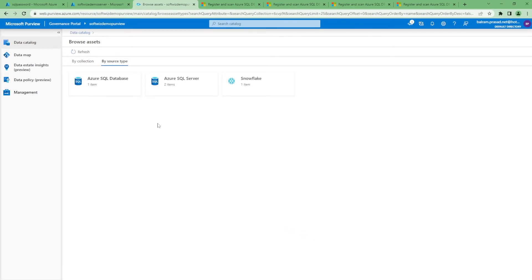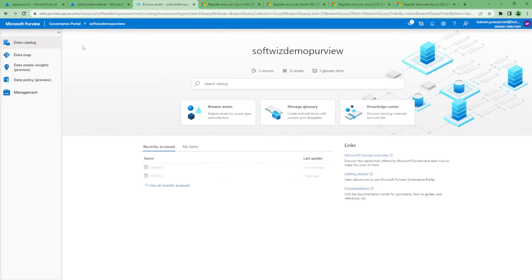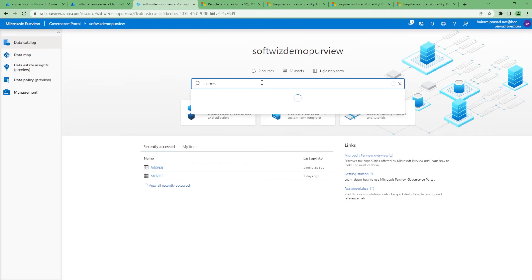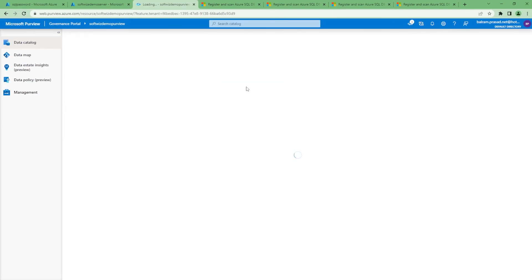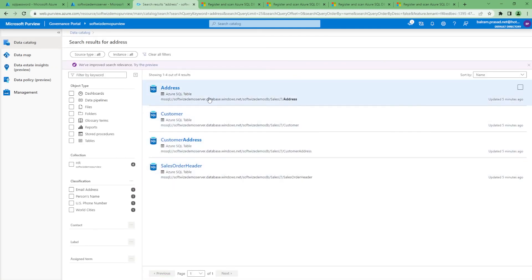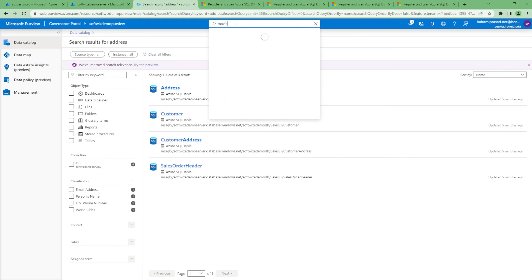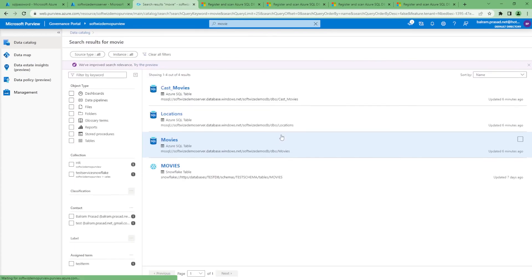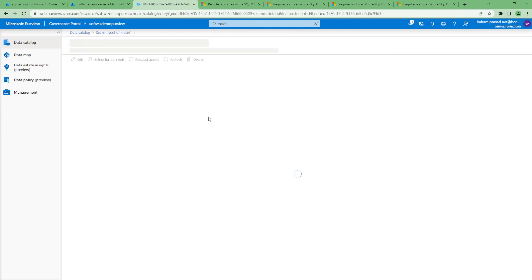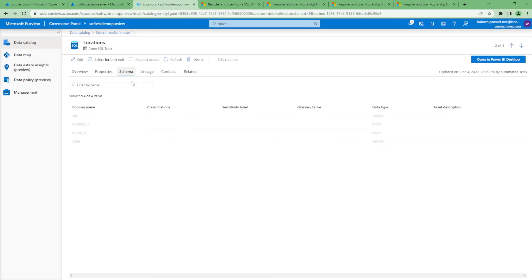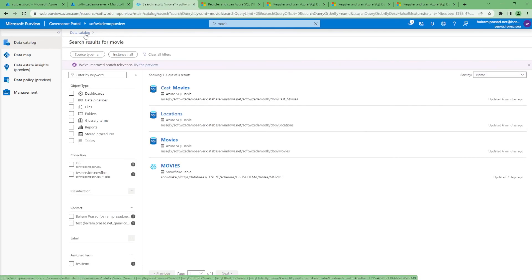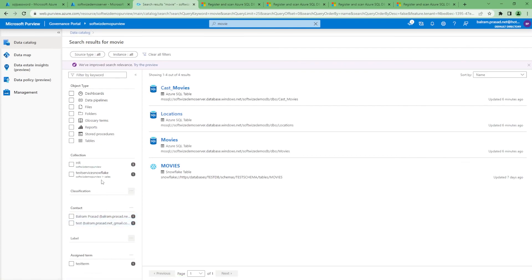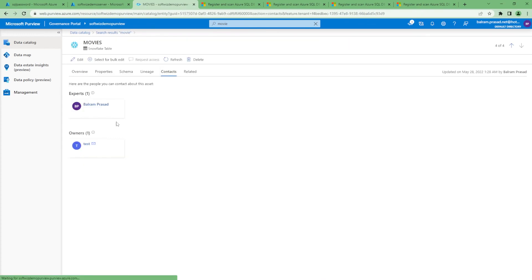If we browse by source type, we now have both Snowflake and Azure SQL as sources. We can also search from the search bar and everything comes up on the same page. If we search for 'movie', it is interesting — movie appears in both places: Snowflake has a movie table and Azure SQL also has a movie table. Looking at the context, it is coming up because movie ID is there in the schema, and in the contact context it is coming because the movie table has people associated as contacts.